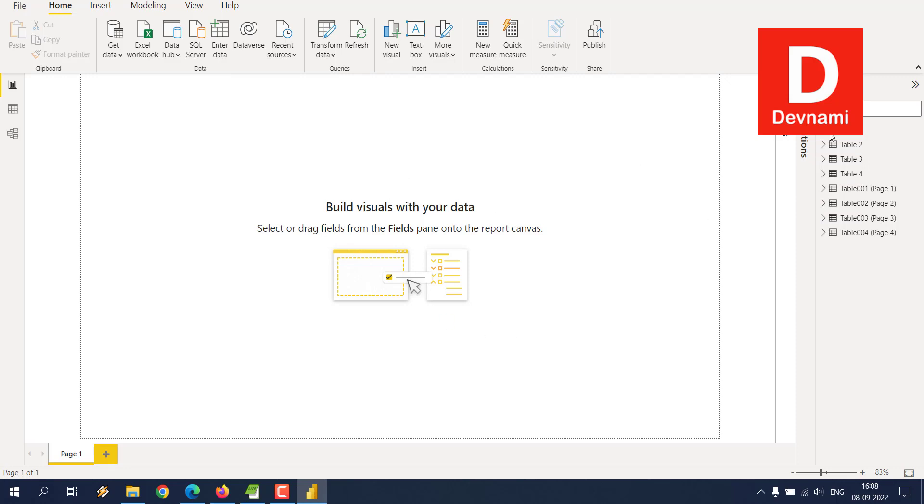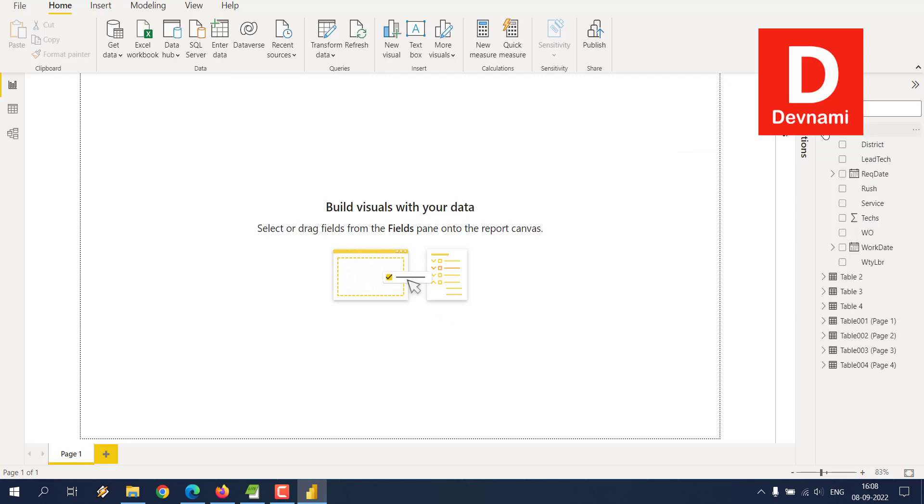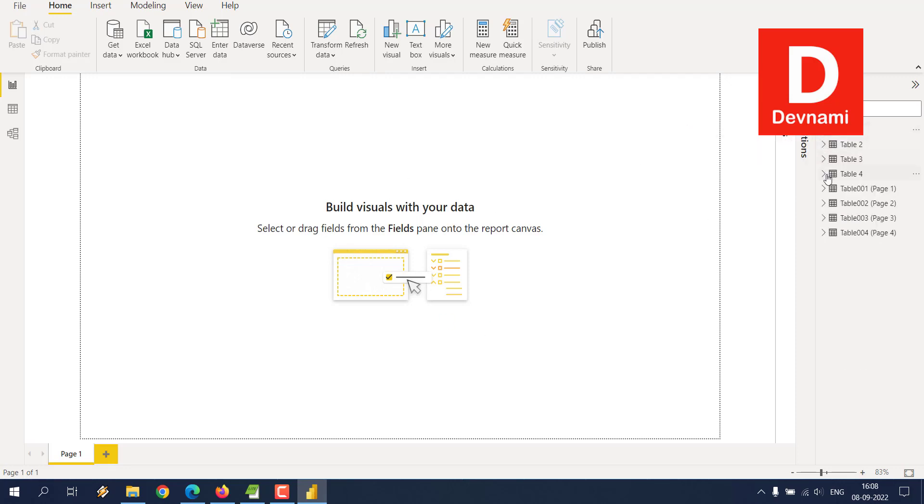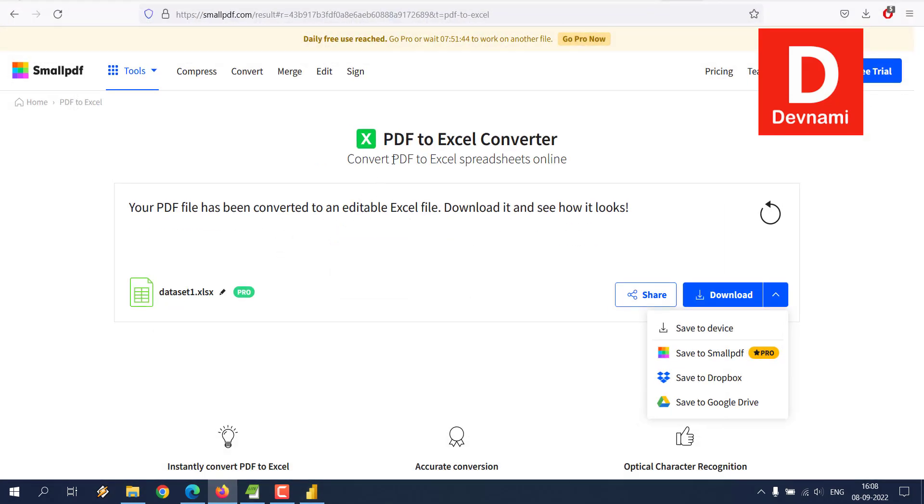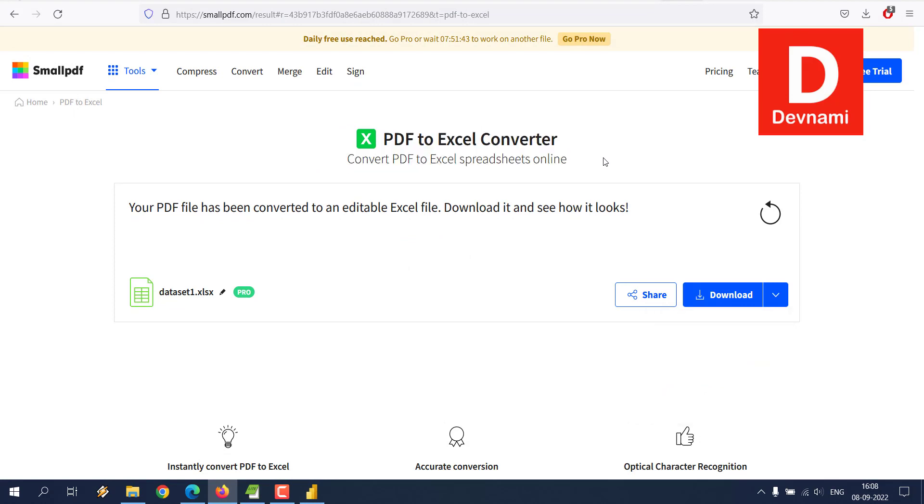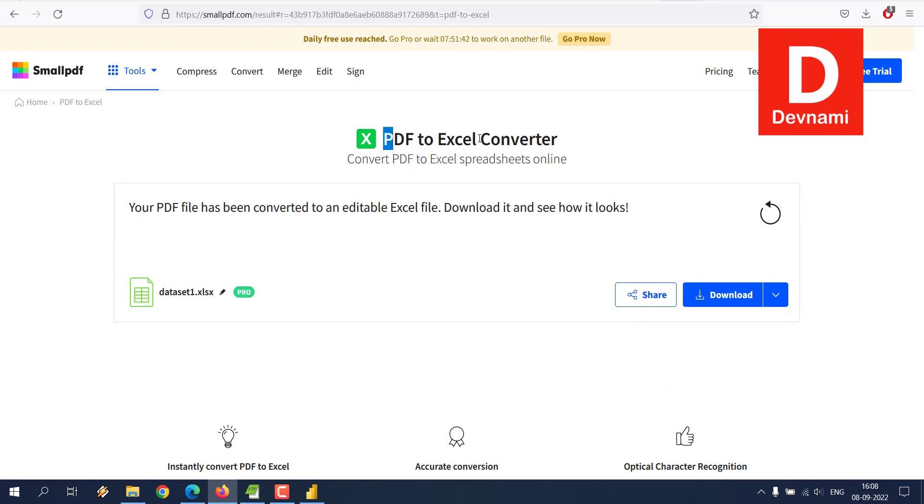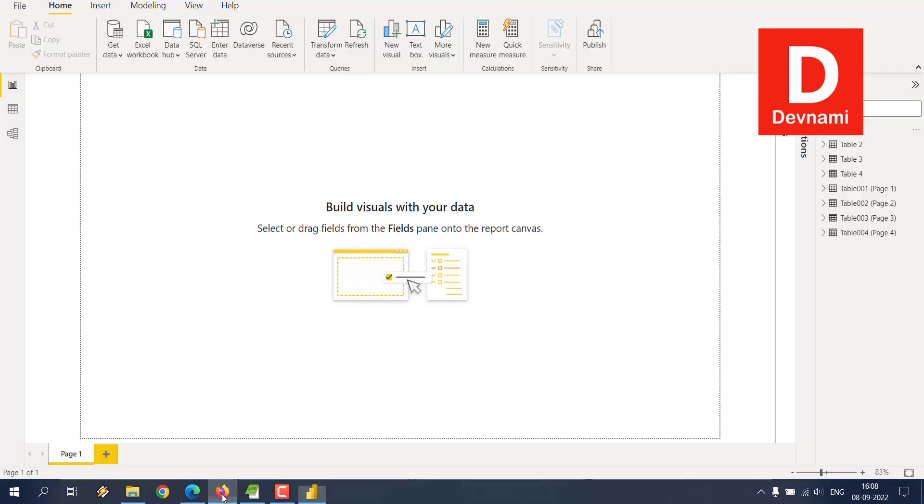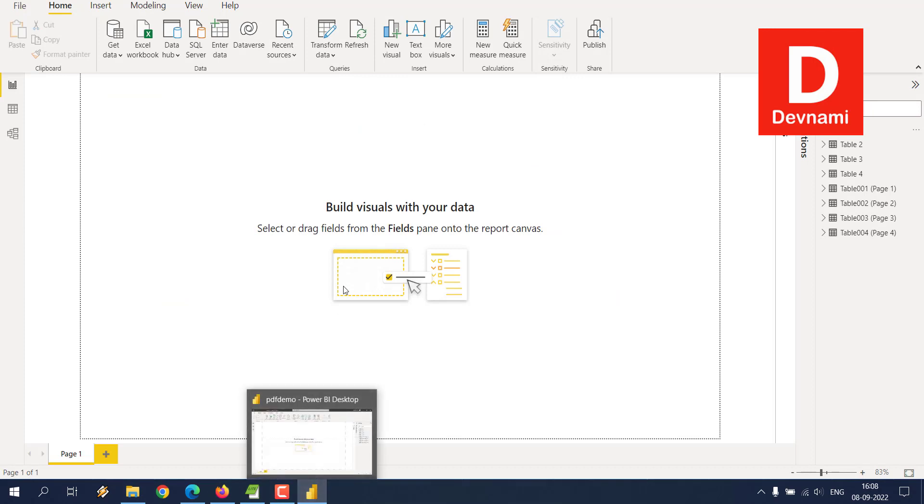As you can see, we got our data through that. So you have an option to either go through the workflow of taking the data directly from the PDF file or you convert that from some online services like PDF to Excel or CSV and then get that data into Power BI.